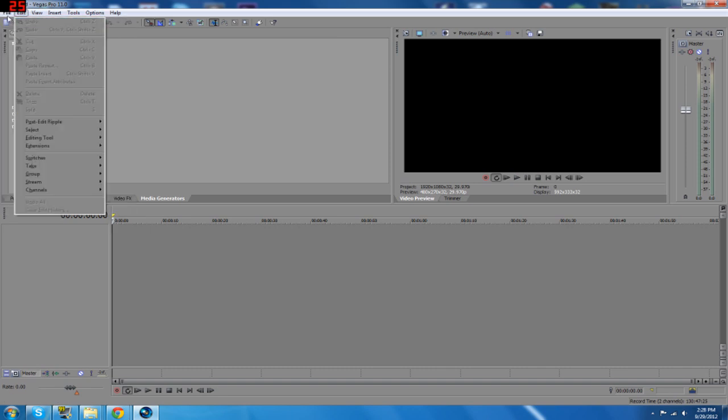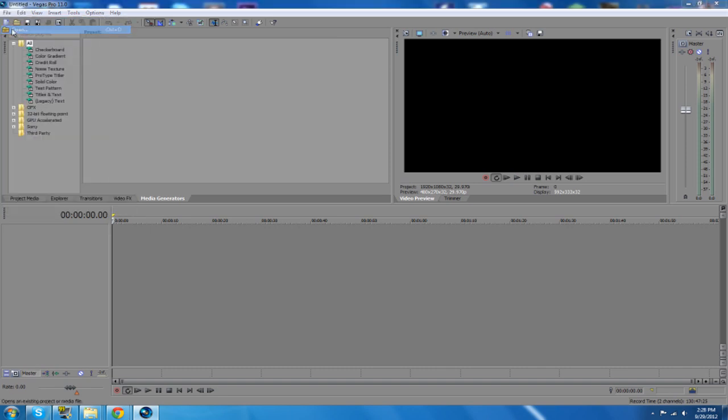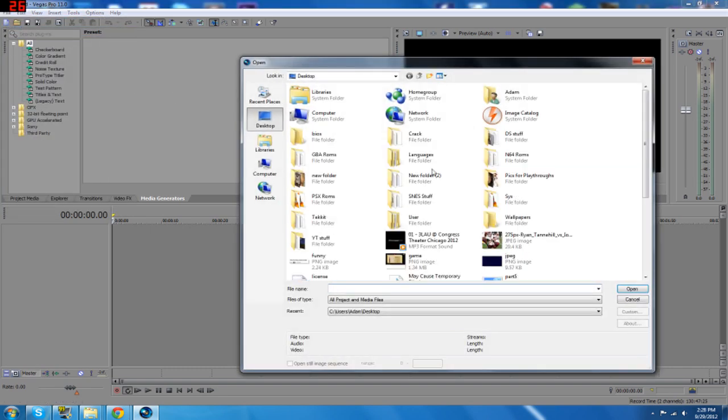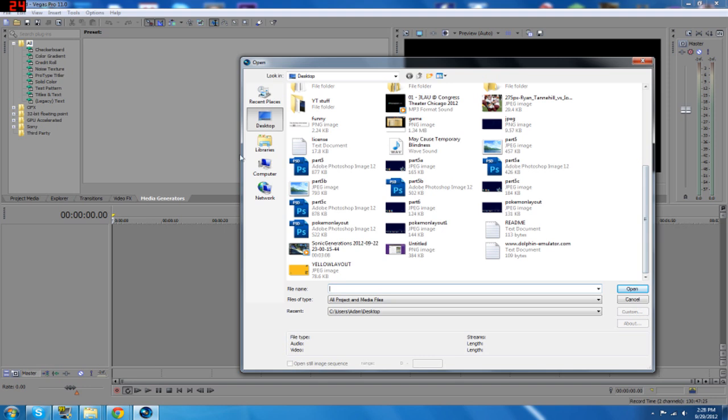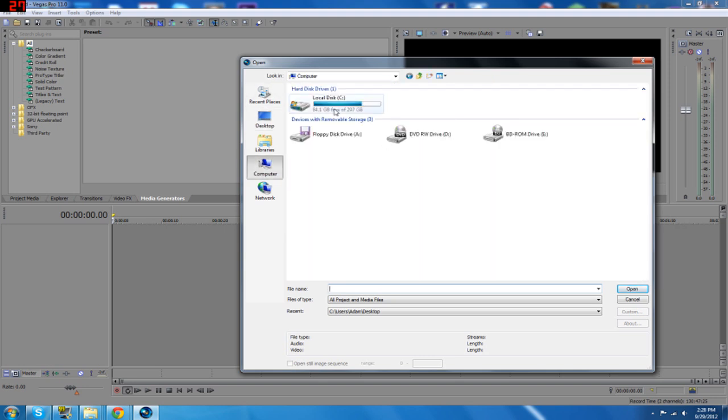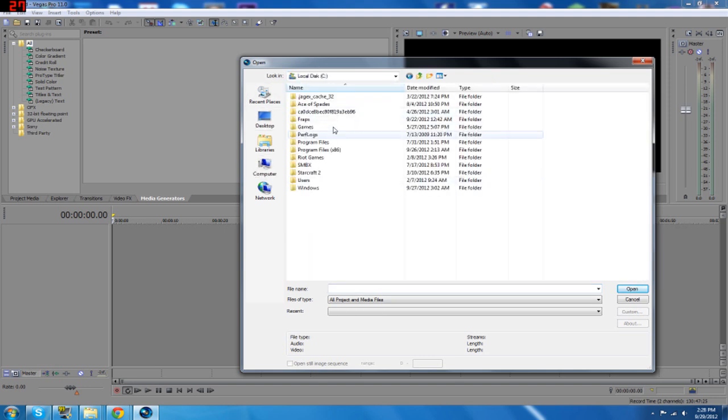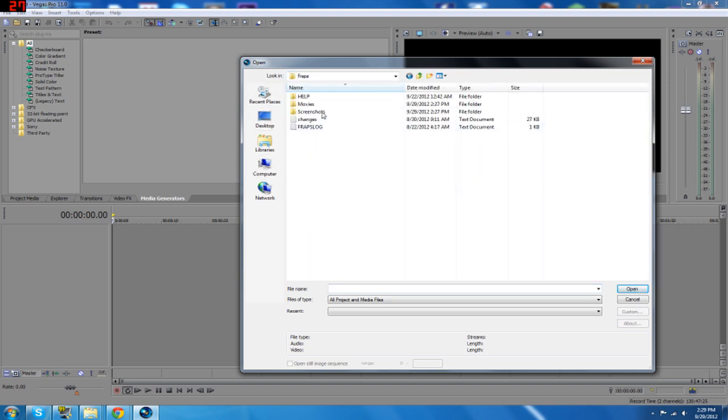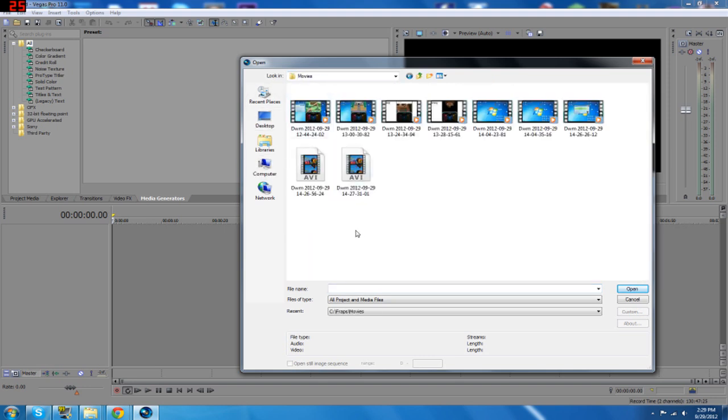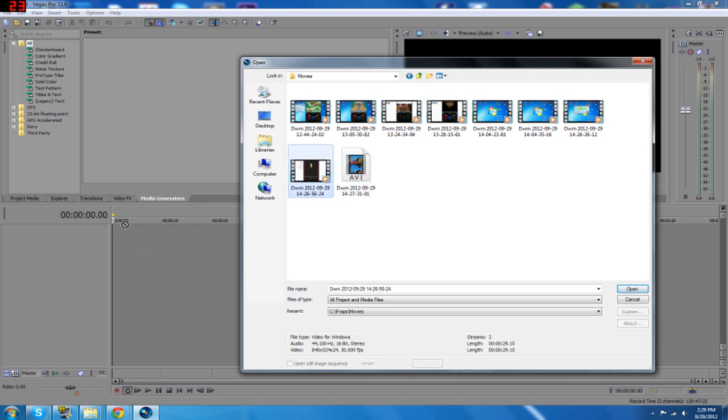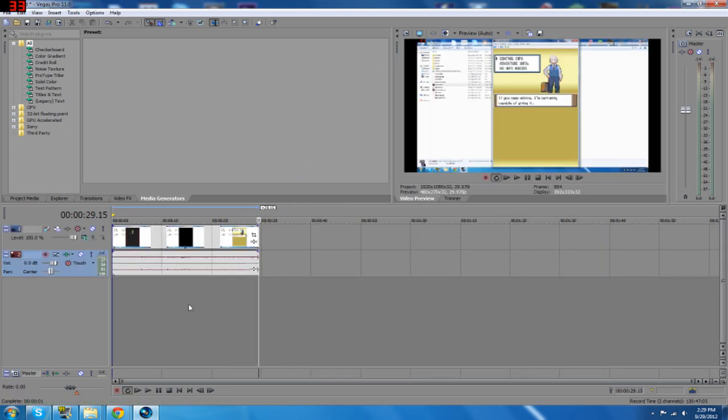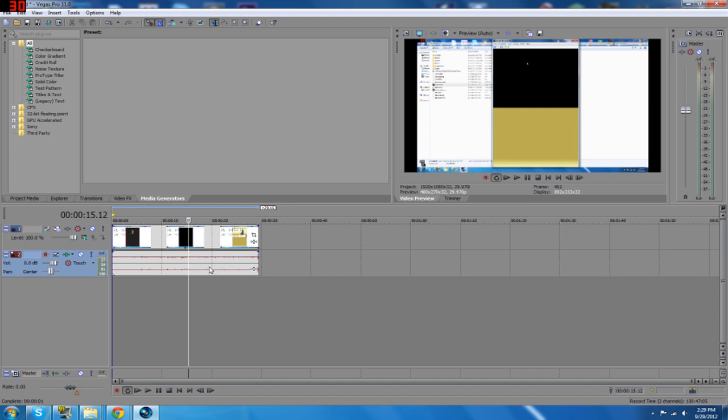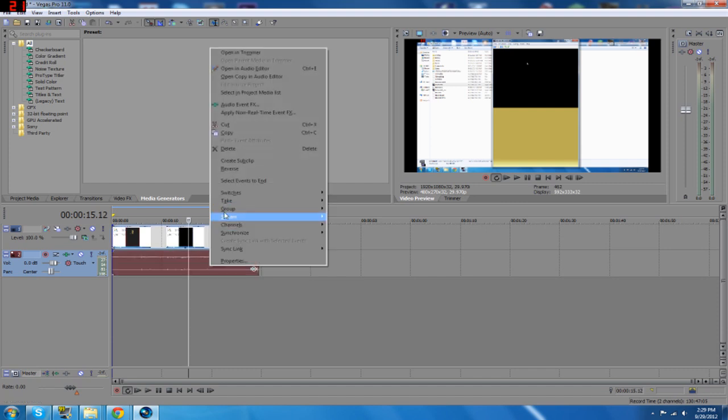So, file, open. And you just want to go to your Fraps folder wherever that is. So, pretty much what I did was I hit the record key. I usually drag them in.